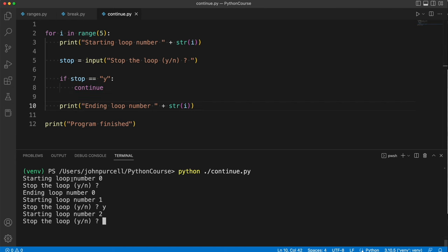So we've got starting loop number zero and ending loop number zero, but then we've got starting loop number one. There is no ending loop number one here. We've gone straight to starting loop number two.